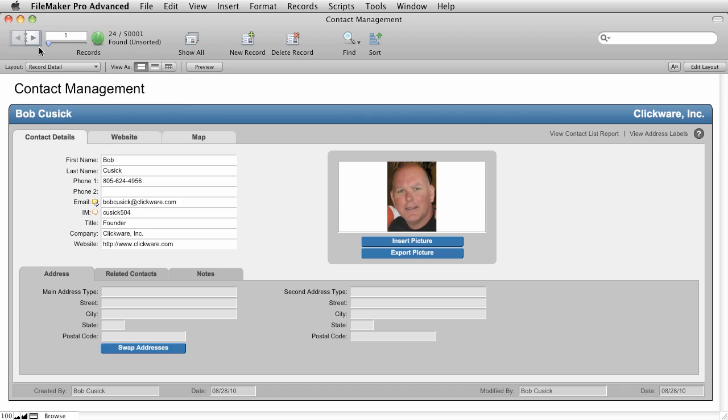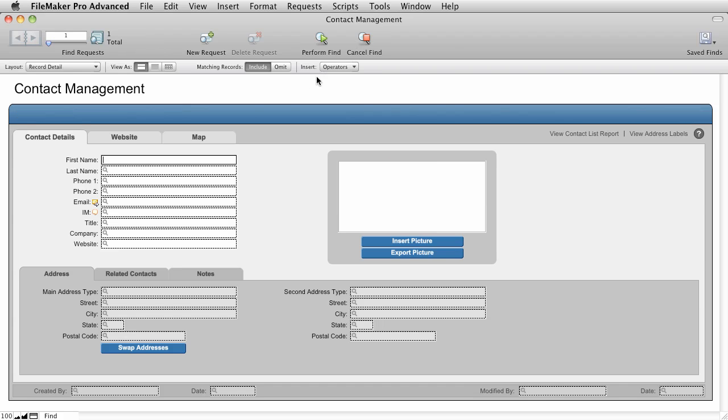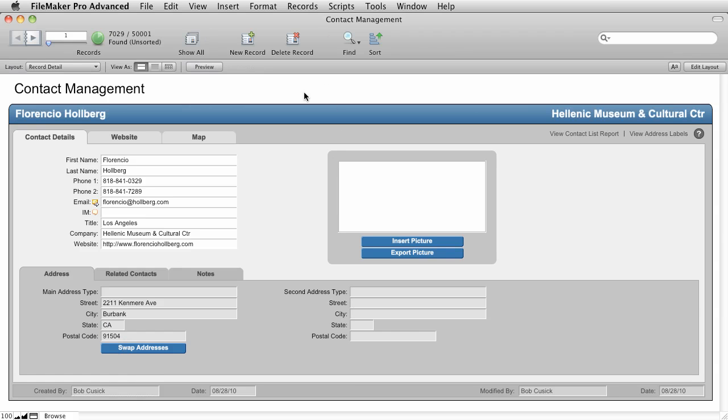FileMaker allows you to do the same kind of find for any kind of field. So let's try a different one. Let's go back into Find mode and come down here to the state, and I'm going to put California in the state, and I'm going to say Perform Find. So this found 7,029 records where the state is equal to California. So you can go ahead and use this type of search in any field that you want.